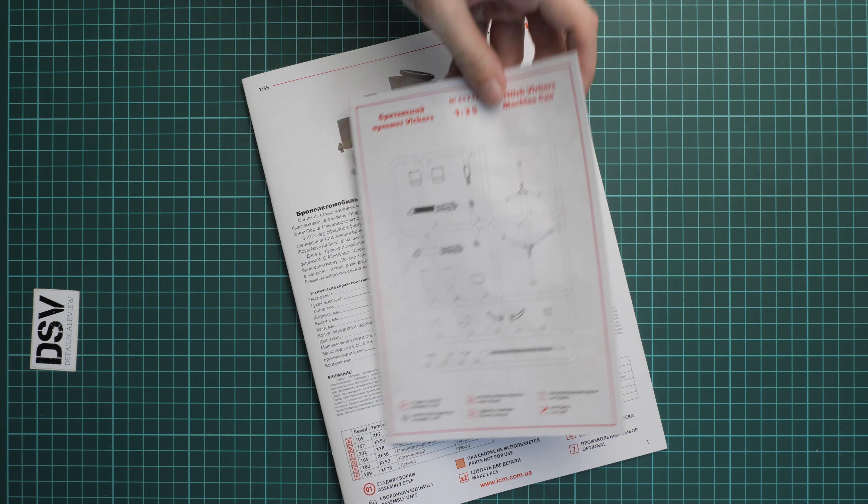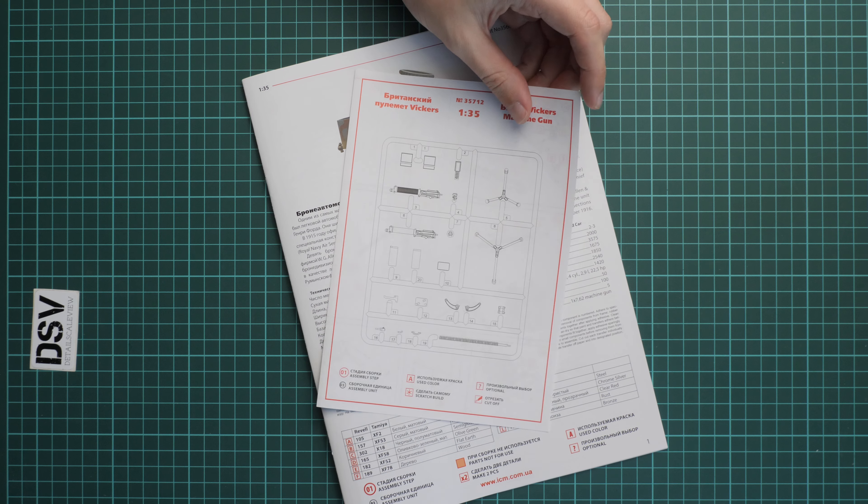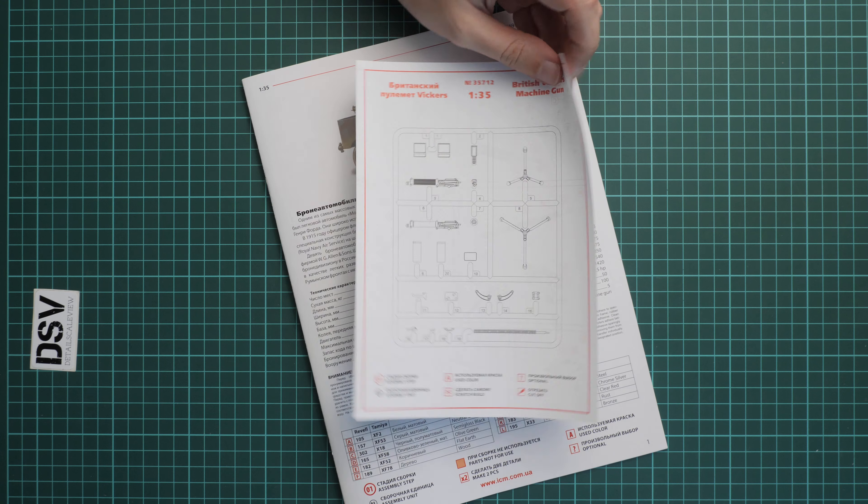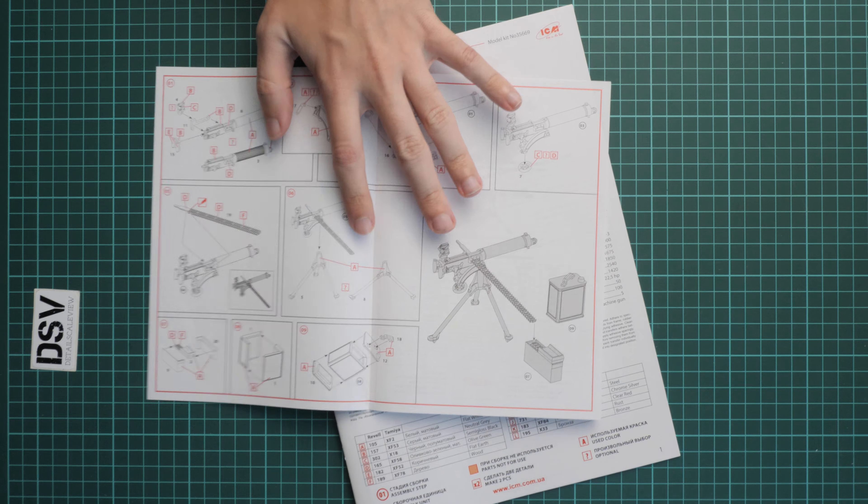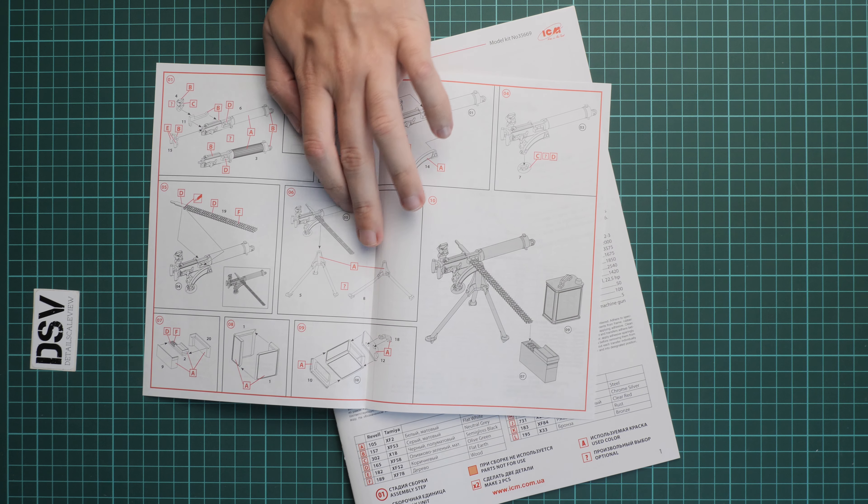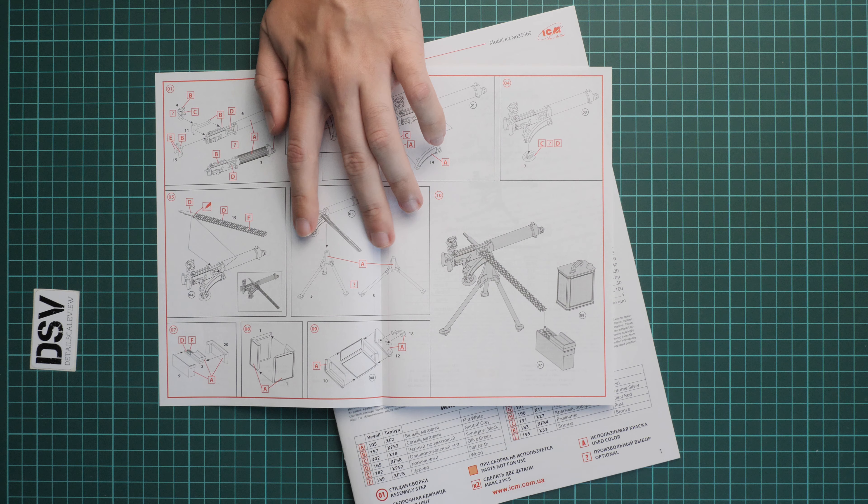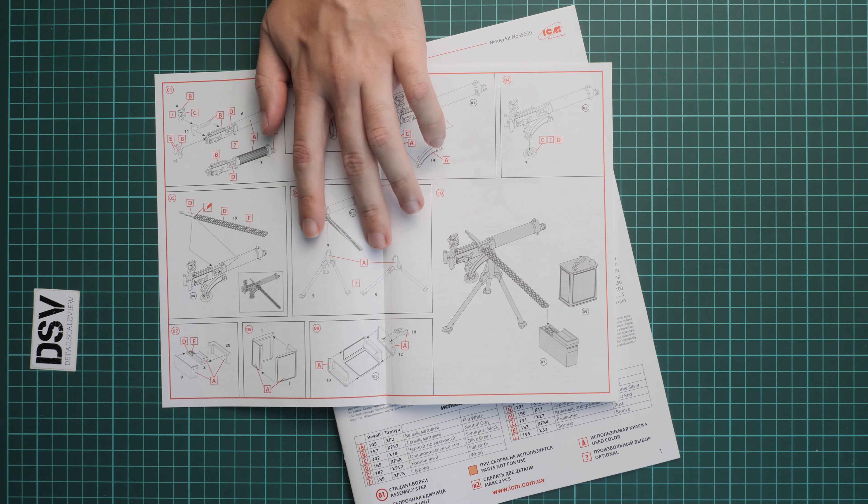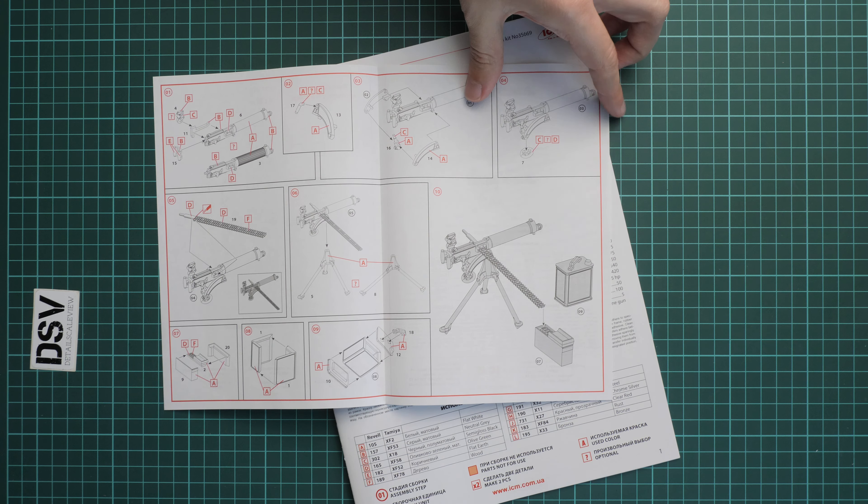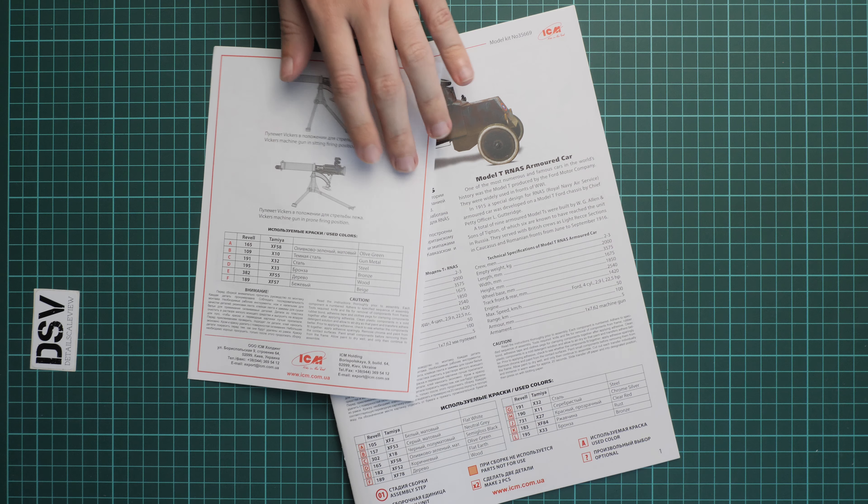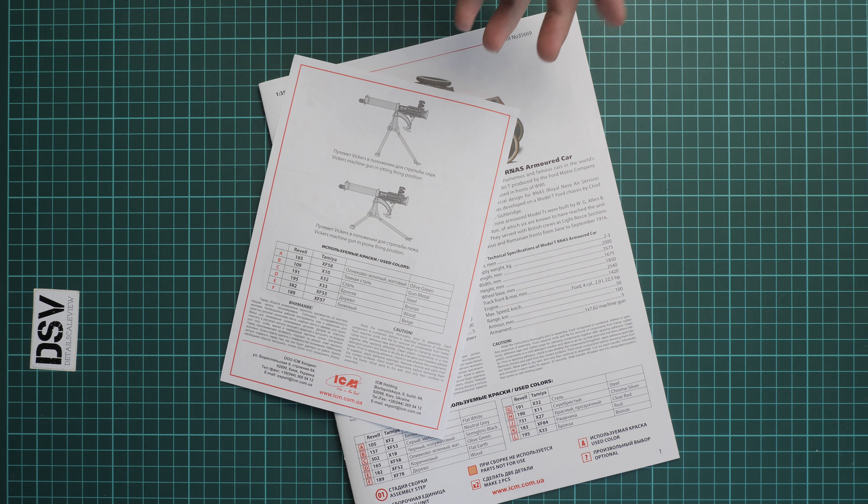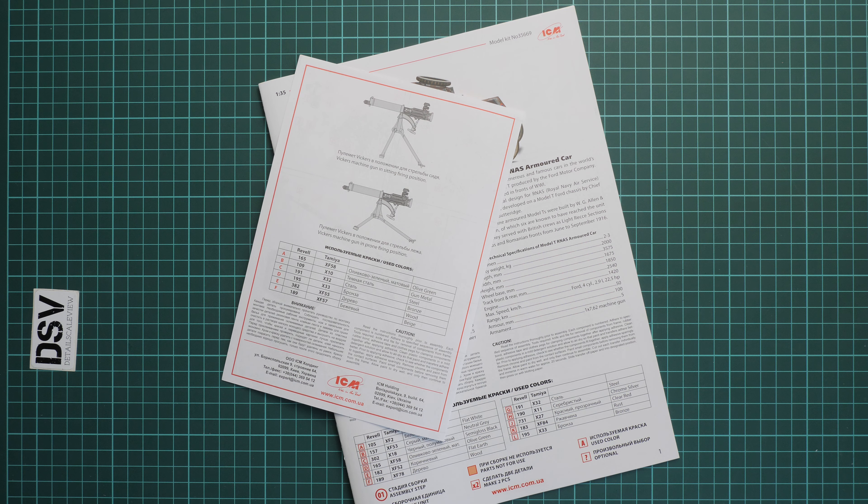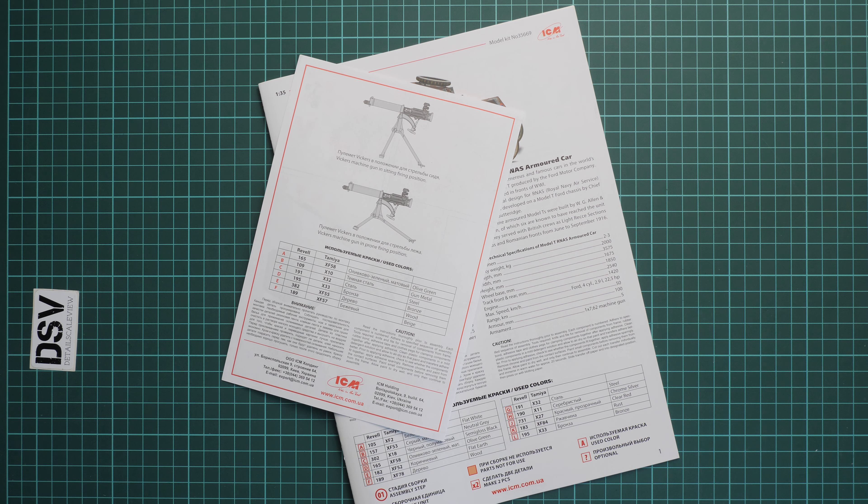Next, we go on with separate assembly manual for Vickers machine gun. As you can see, we have parts map straight away and then assembly process is explained. Even though there are two options for assembly, it's either standing or lying on the ground machine gun. You will be able to copy one for the vehicle. Here you can see these two assembly options. That's not all for assembly manuals because we have one more.